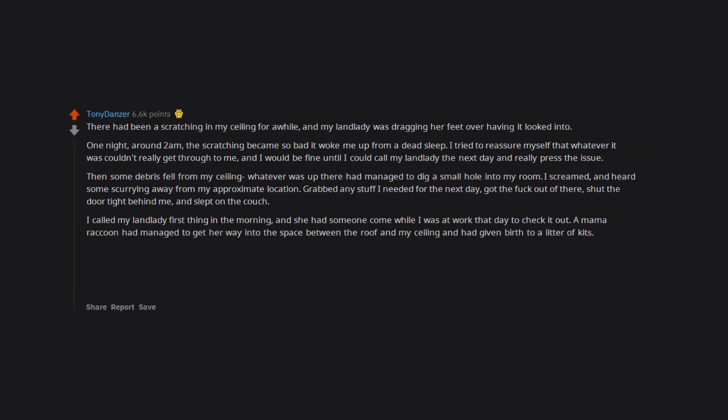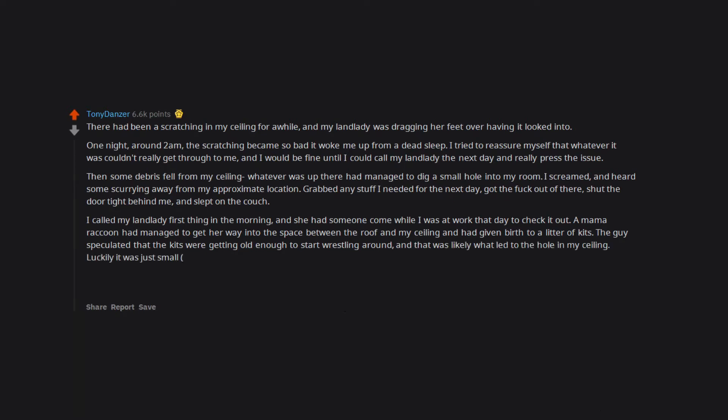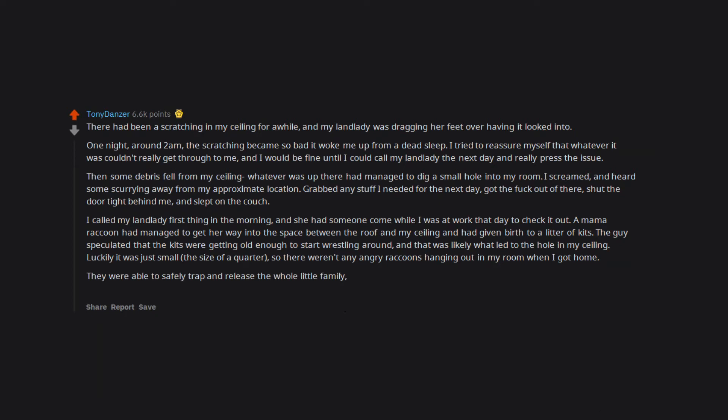A mama raccoon had managed to get her way into the space between the roof and my ceiling and had given birth to a litter of kits. The guy speculated that the kits were getting old enough to start wrestling around, and that was likely what led to the hole in my ceiling. Luckily it was just small, the size of a quarter, so there weren't any angry raccoons hanging out in my room when I got home. They were able to safely trap and release the whole little family. But I still started hunting for new apartments ASAP. I move into my new place on May 1st.